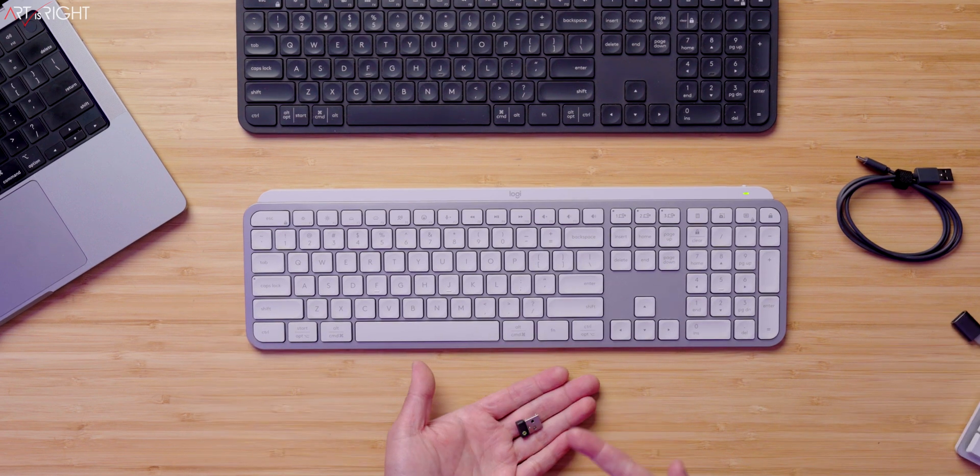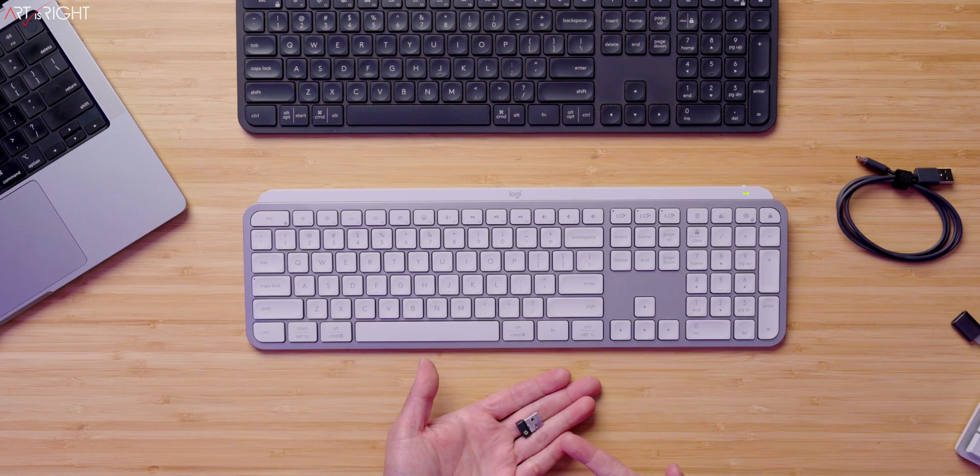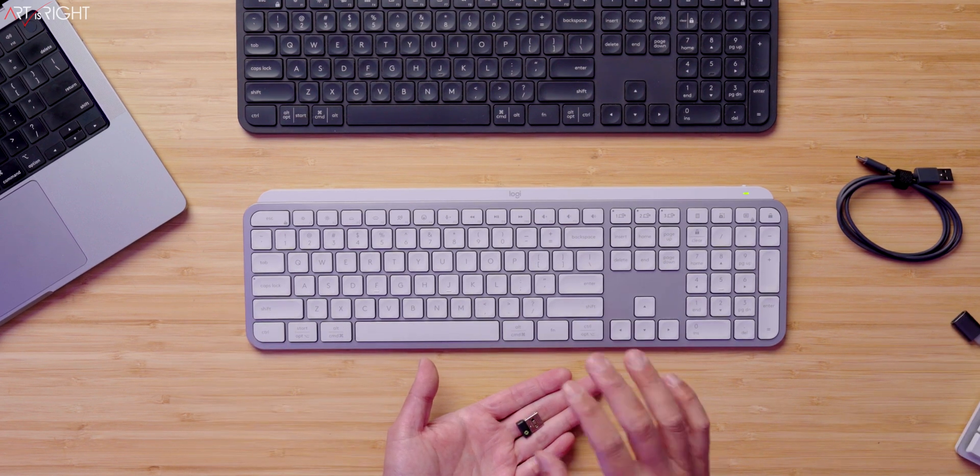And lastly, you do get their latest Bolt dongle. Now, for those of you that have the previous generation of this keyboard, and say, for instance, you have their new MX3S mouse that uses the Bolt dongle, this may be a good time for you to upgrade and unify the dongles together.